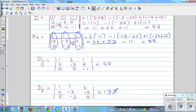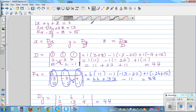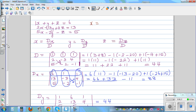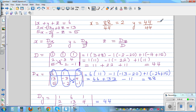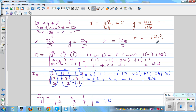Now let's use the formula. X is Dx divided by D. Dx is 88 divided by D, which is 44 — so X is 2. Y is Dy divided by D: Dy is 44 divided by 44, which equals 1. And Z is Dz divided by D: Dz was 132 divided by 44, which is 3. So X, Y, and Z are three neat numbers: X is 2, Y is 1, Z is 3.